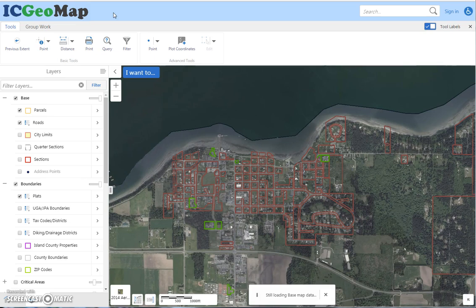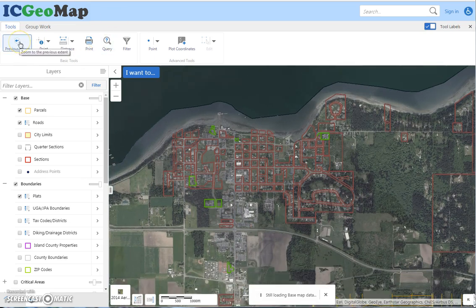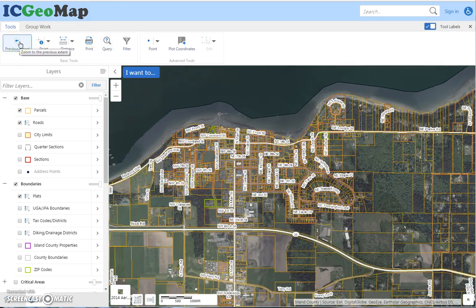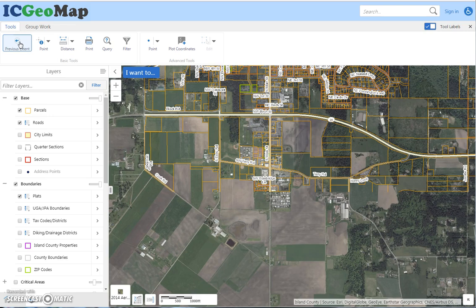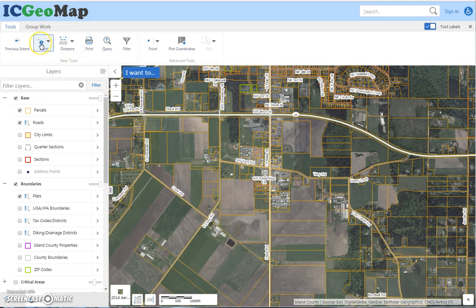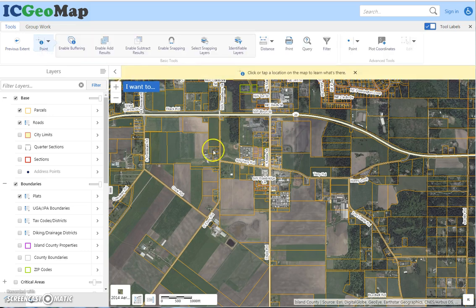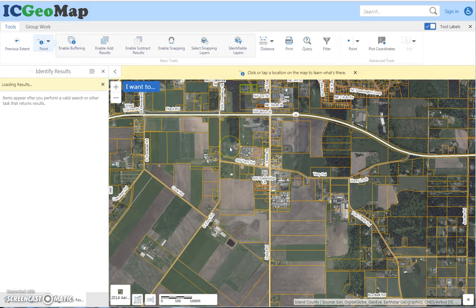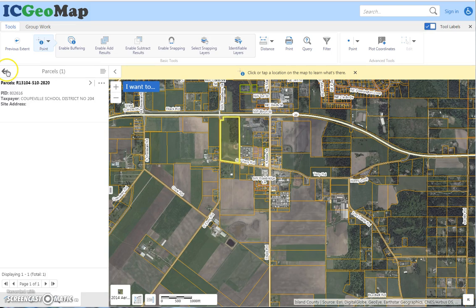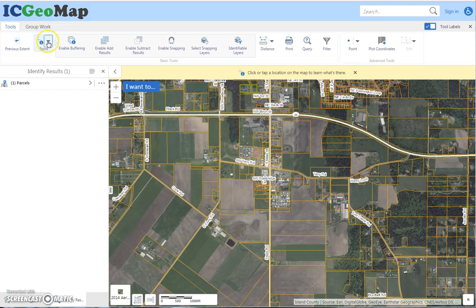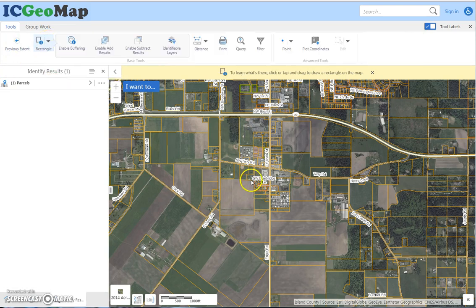Now I want to go over the toolbar. We have the previous extent button — if I click that, it's going to take me right back to where I was. The information tool used as just a point works like clicking on the map, but where the tool gets powerful is when I select rectangle, line, or something other than the point.